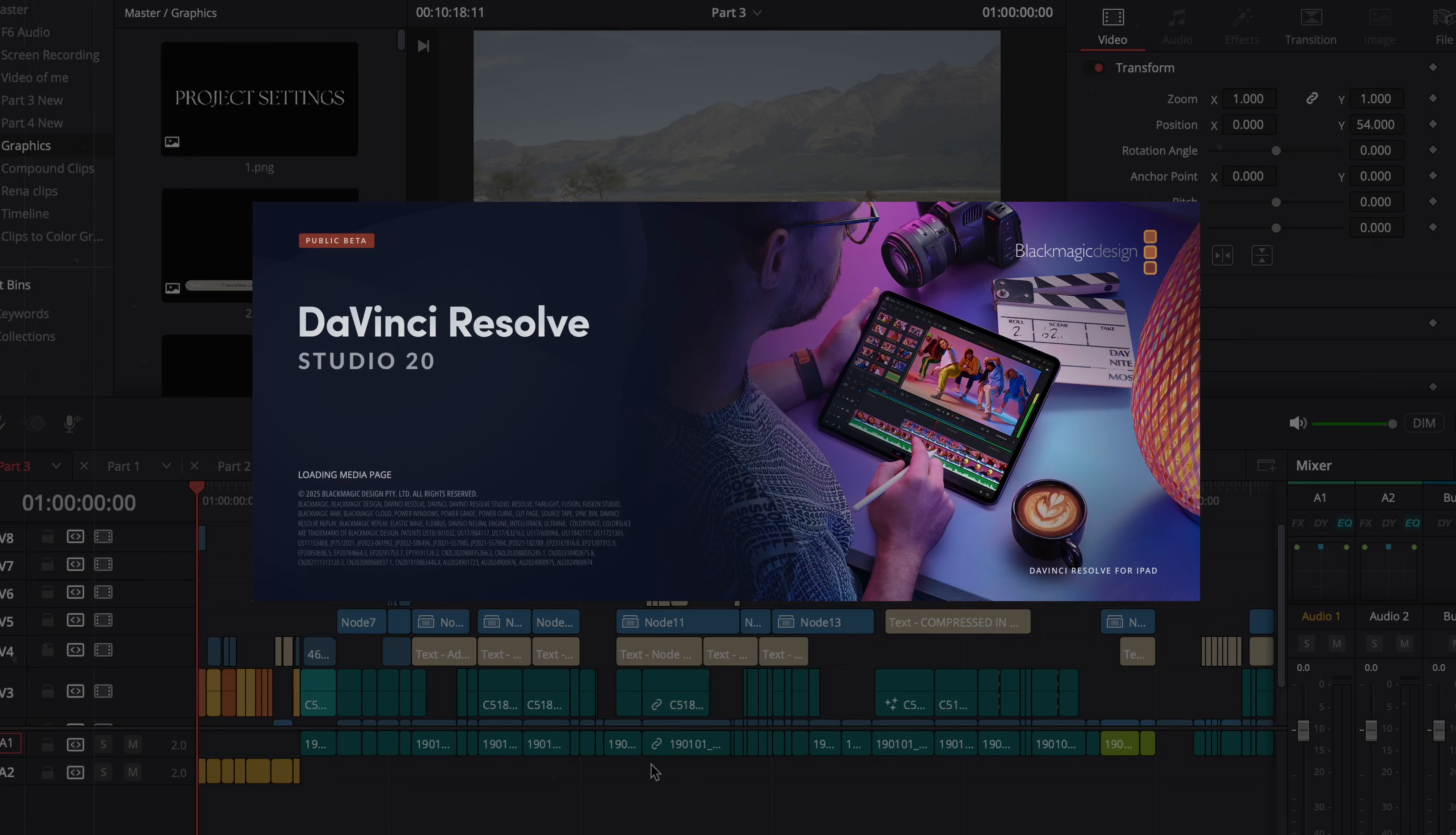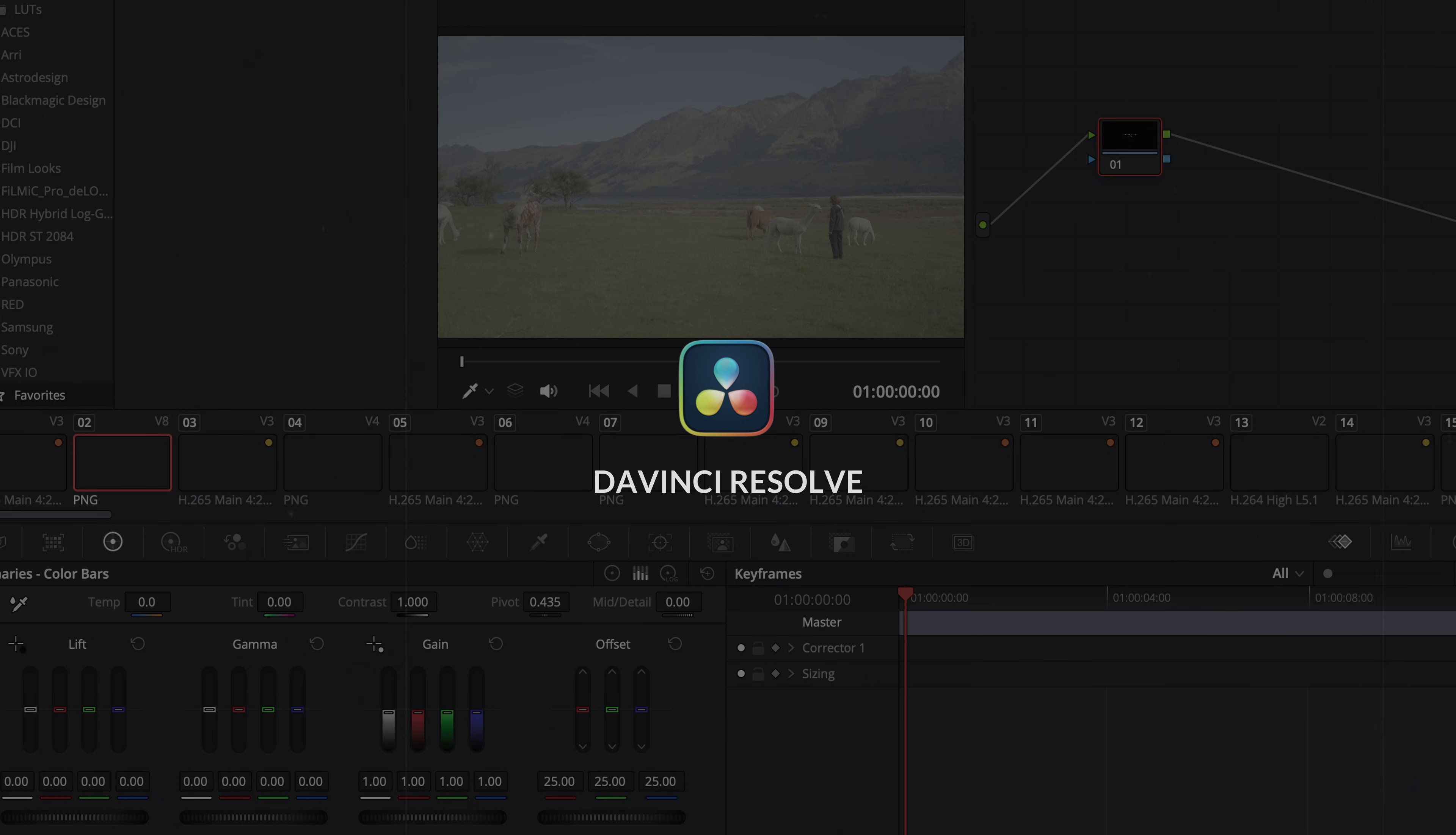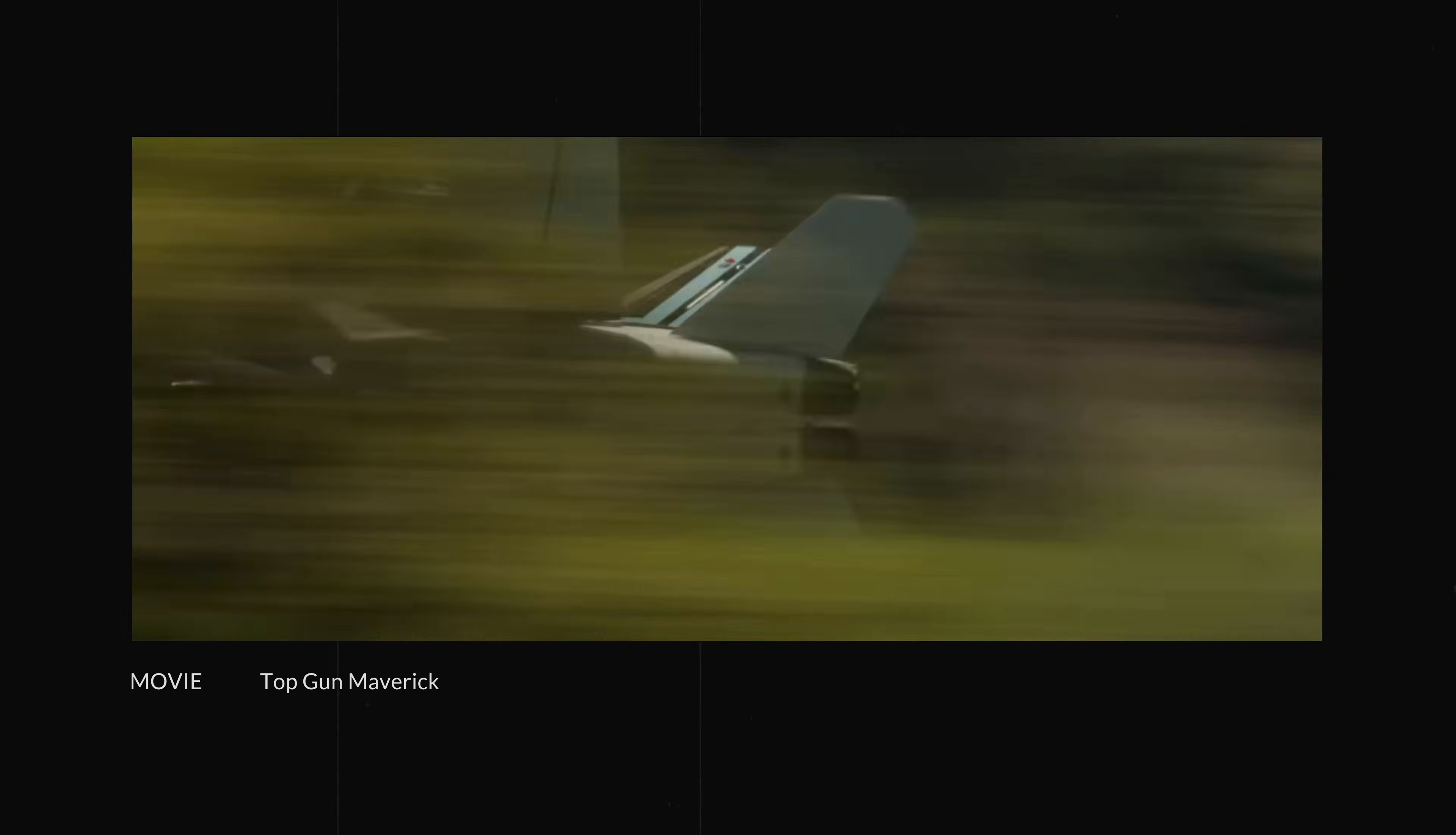First of all, the software that we use is DaVinci Resolve. We love DaVinci because we can edit and color grade all in one software and the color grading features have been industry standard for a while now with blockbuster films like Godzilla Minus One and Top Gun Maverick and countless more being color graded in DaVinci Resolve.